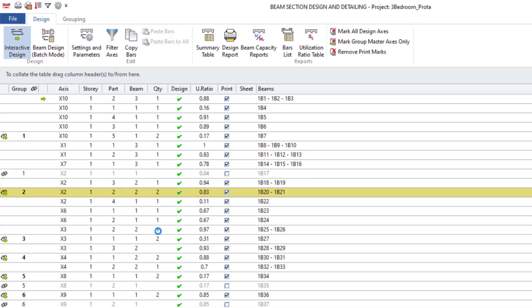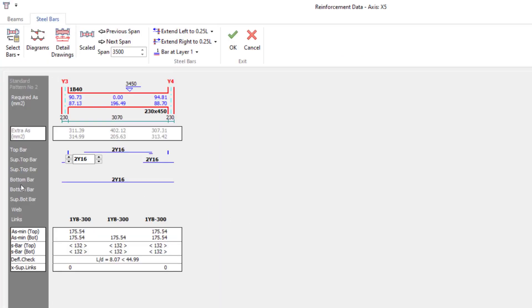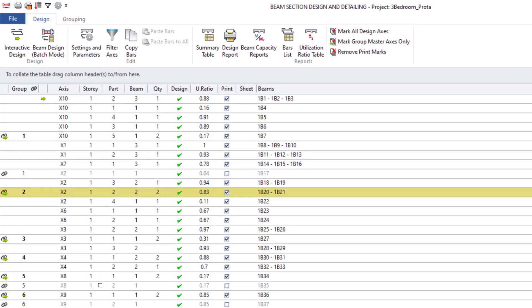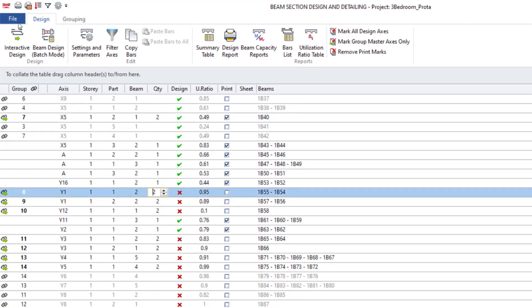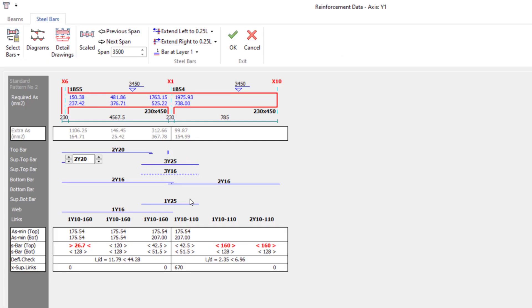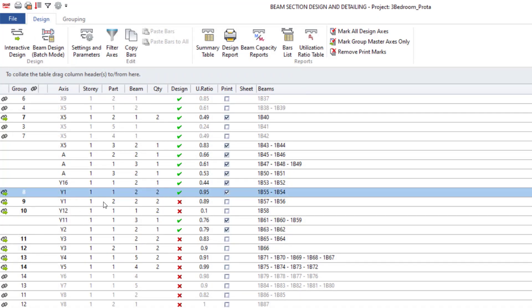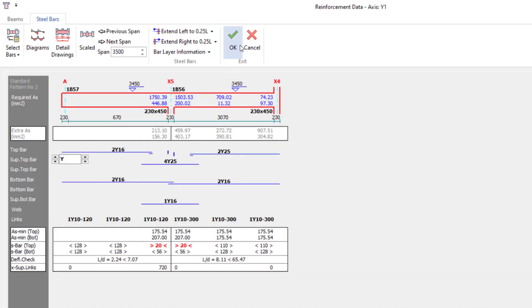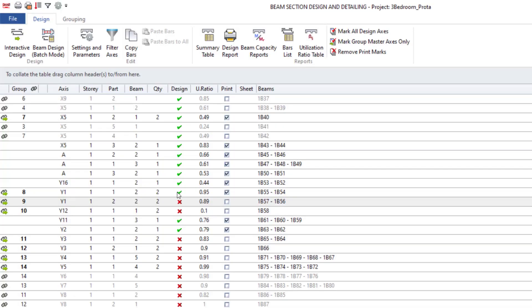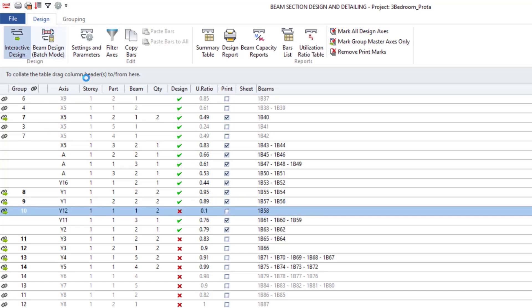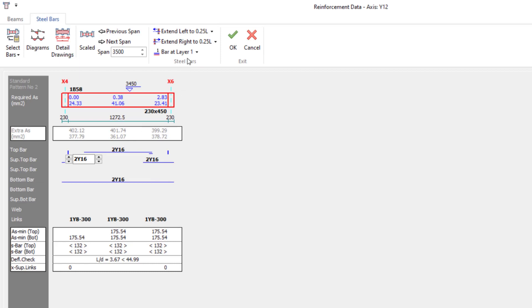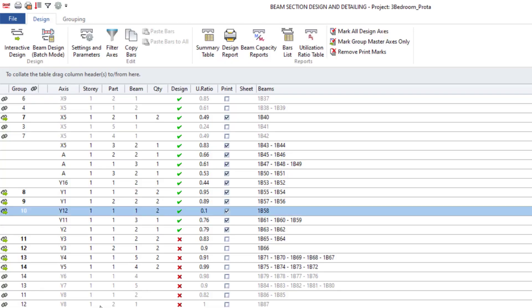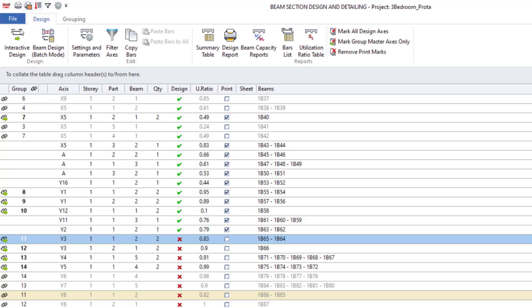I just have to fix everything. When we're done, you can transfer to Prota Details. You just need to check your beams — at times you'll see something like two Y50 and you need to change those. Check everything critically.